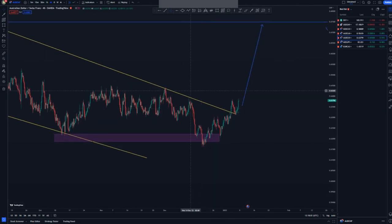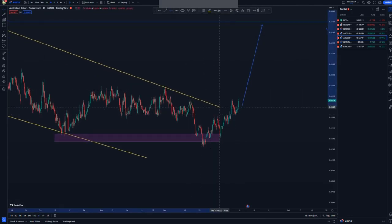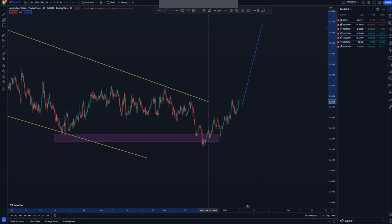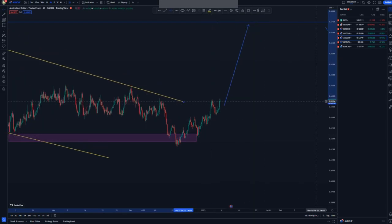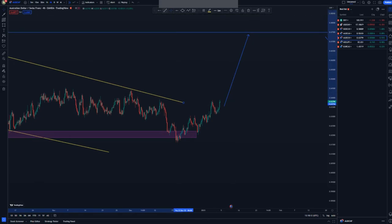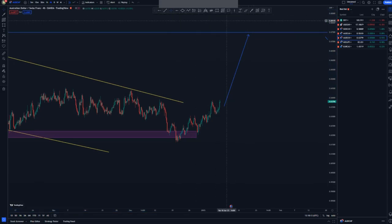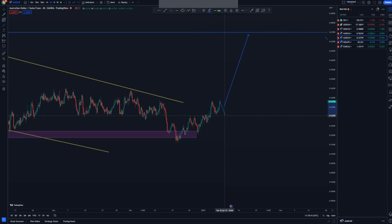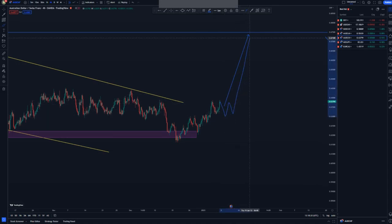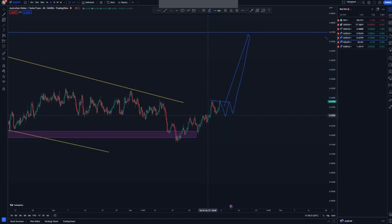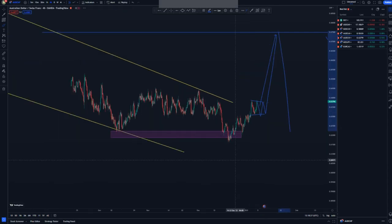On the 4-hour chart, we had a nice retest of the trend line, which is not the main focus now. We can look for further continuation in the form of a larger flag pattern, continuing up to the overall height I was talking about, and then we look for those sells from there.